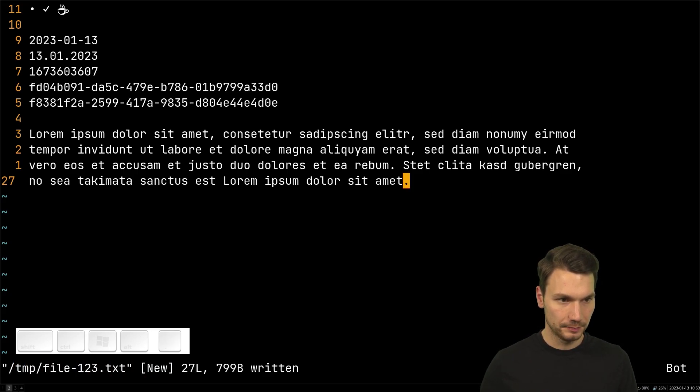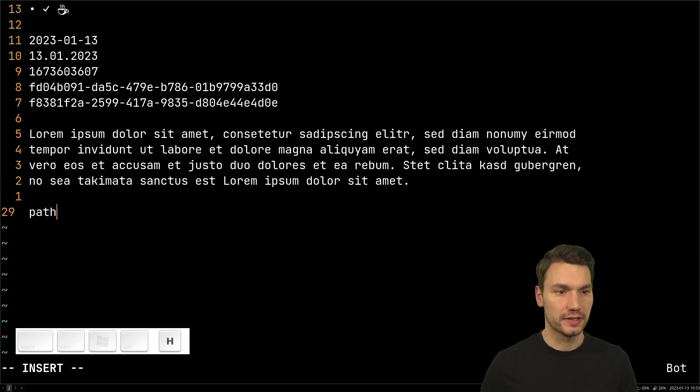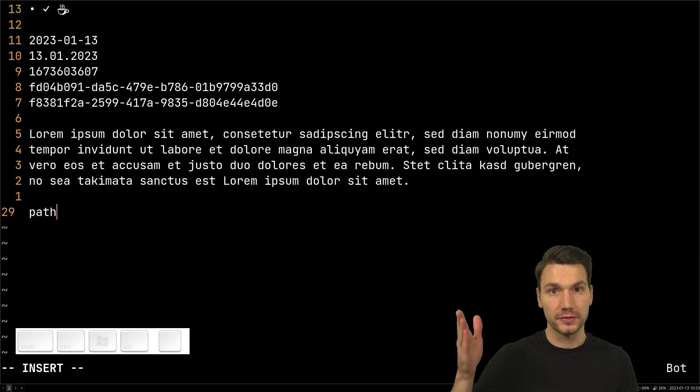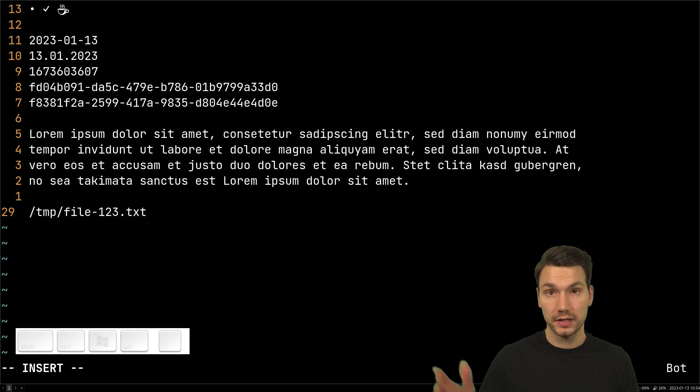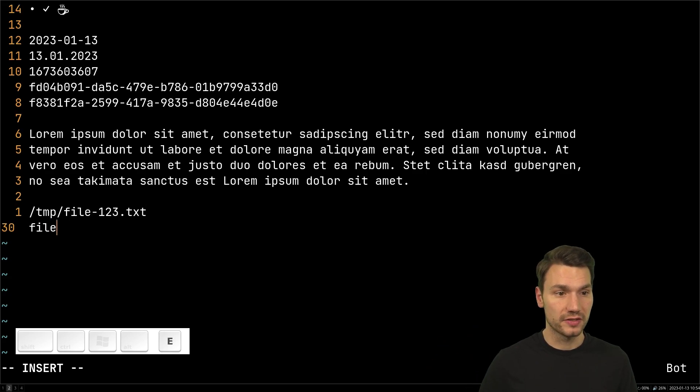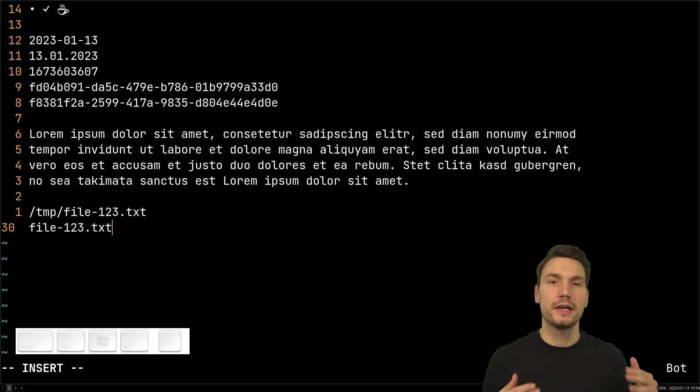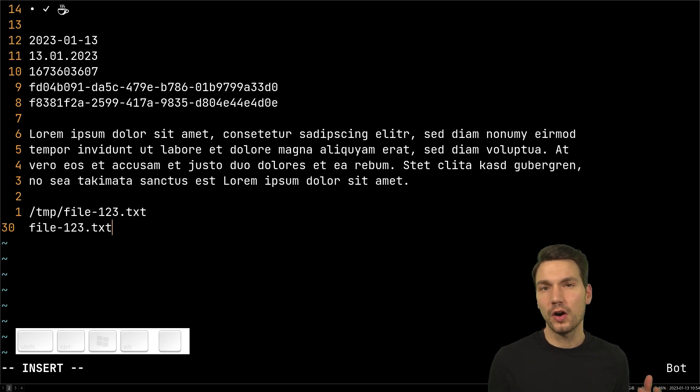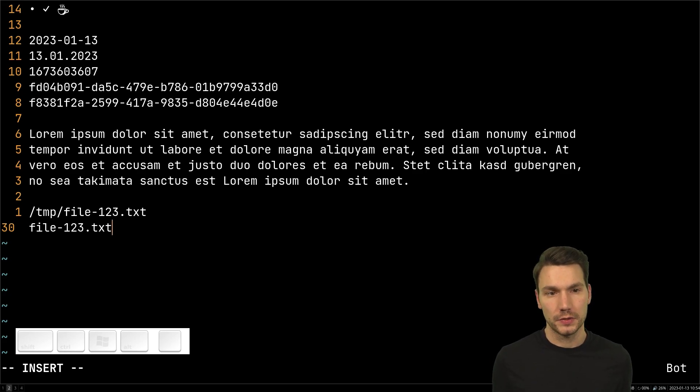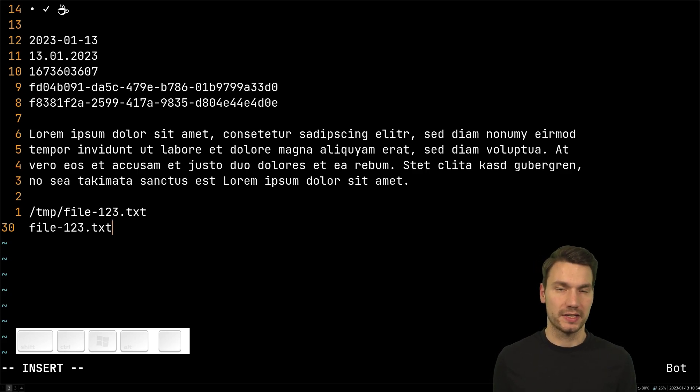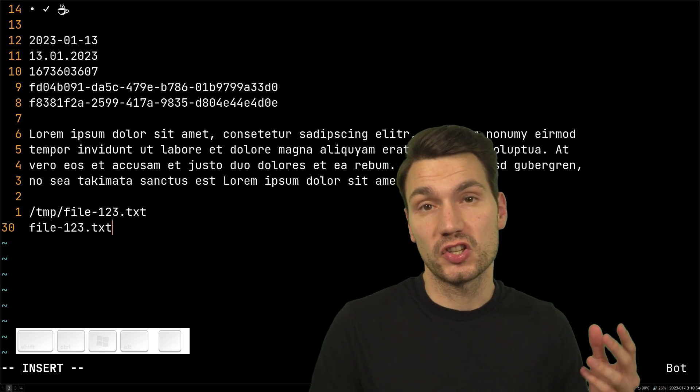I can also show you another example that I use quite often. I can say I would like to include the path of this current file, the absolute path that is helpful, or just the file name. So when you edit something, that is helpful for all of these small functions that otherwise you would need to do manually. So there is a big automation aspect in that as well.